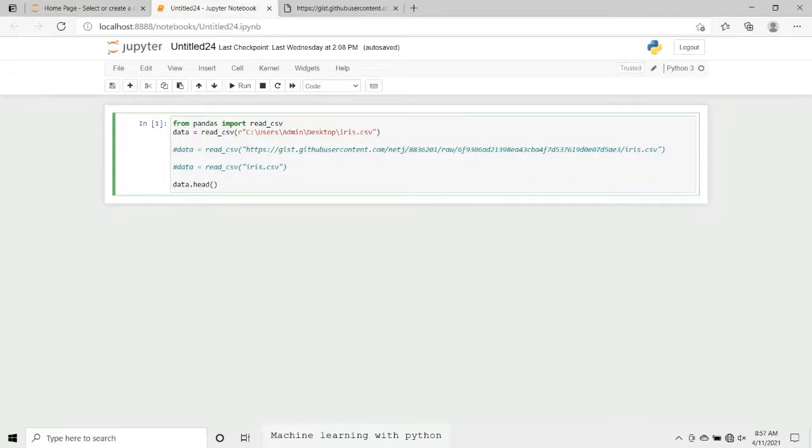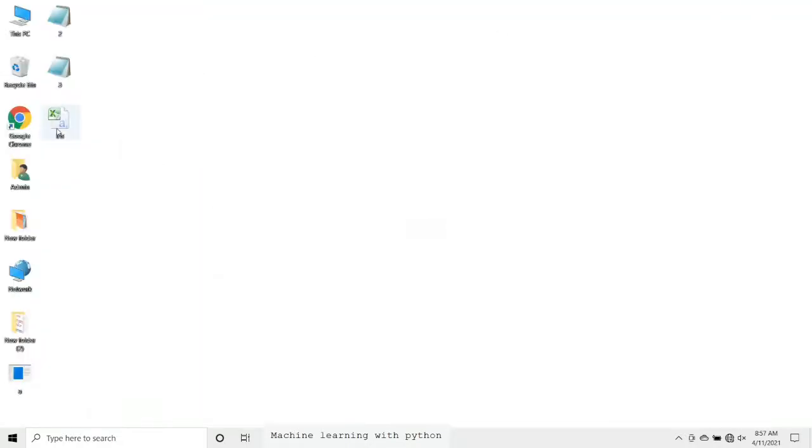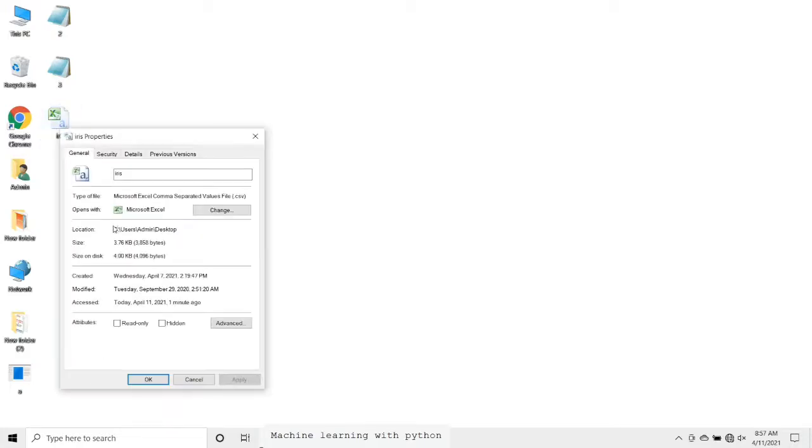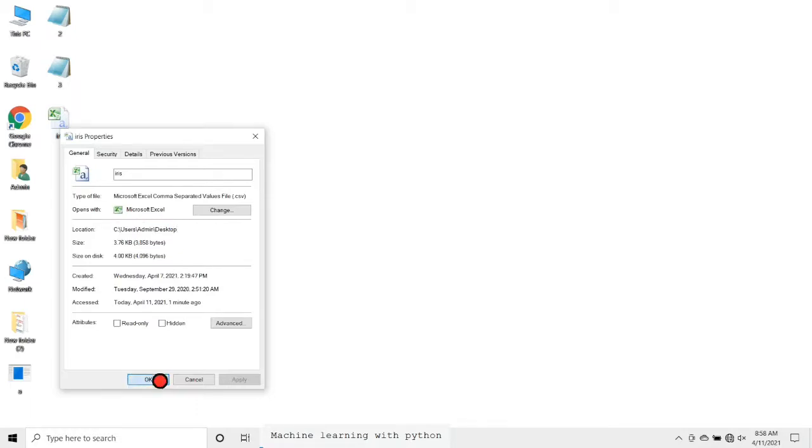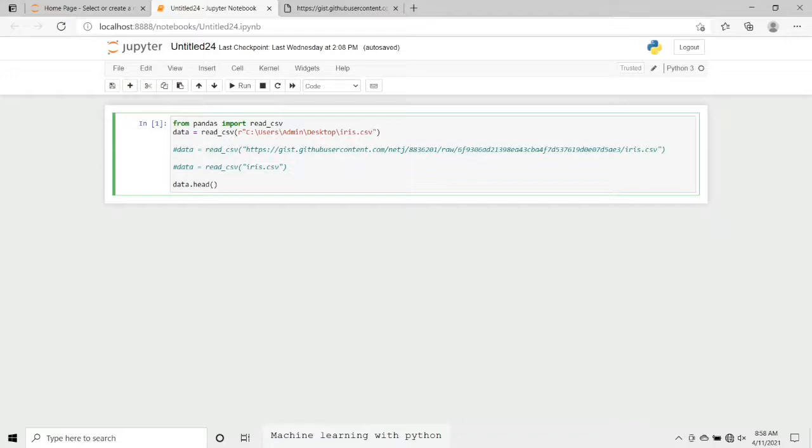This CSV file is the iris dataset, and CSV means comma separated value. Now you would be wondering from where I just pasted this path. It's pretty simple: just go to the file, this is our iris.csv file, just right click on that and go into the properties. You will see location, and this location will be copied.